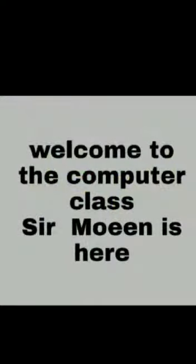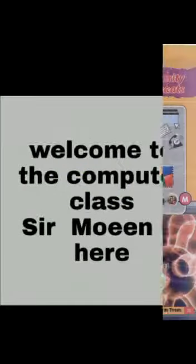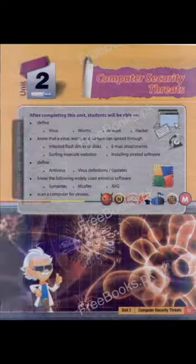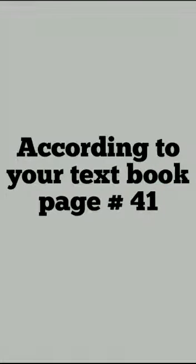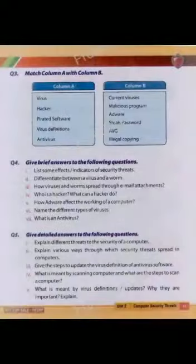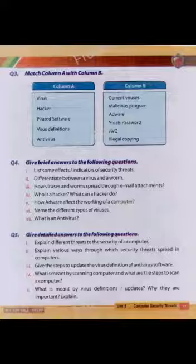As-salamu alaykum. Welcome to the computer class. Sir Moen is here. Our second chapter is Computer Security Threats. According to your textbook, page number 41, question number 4, part number 5.